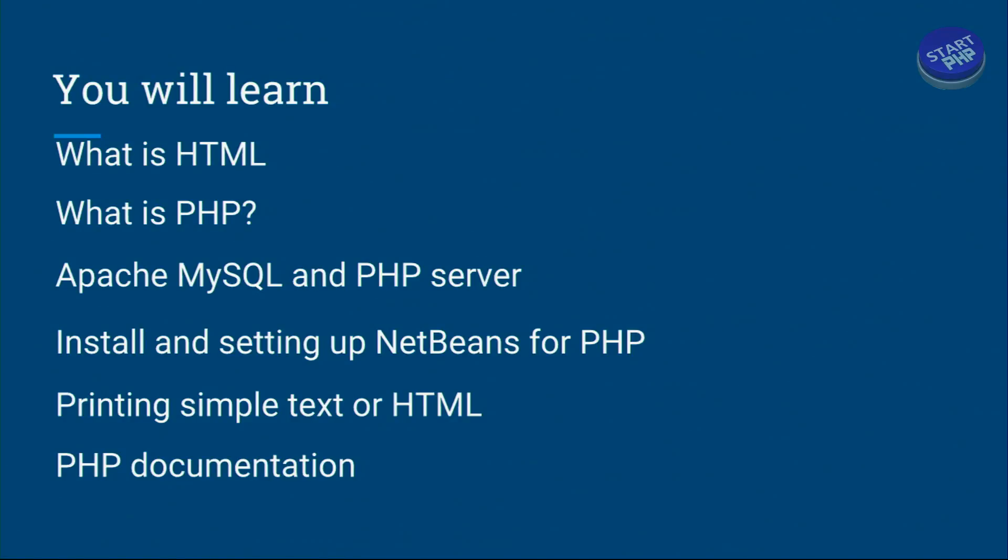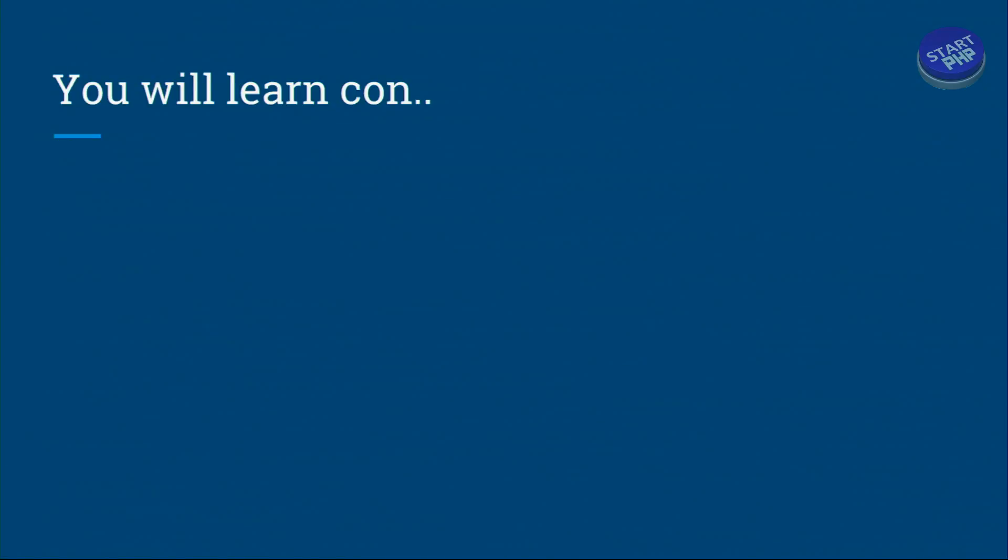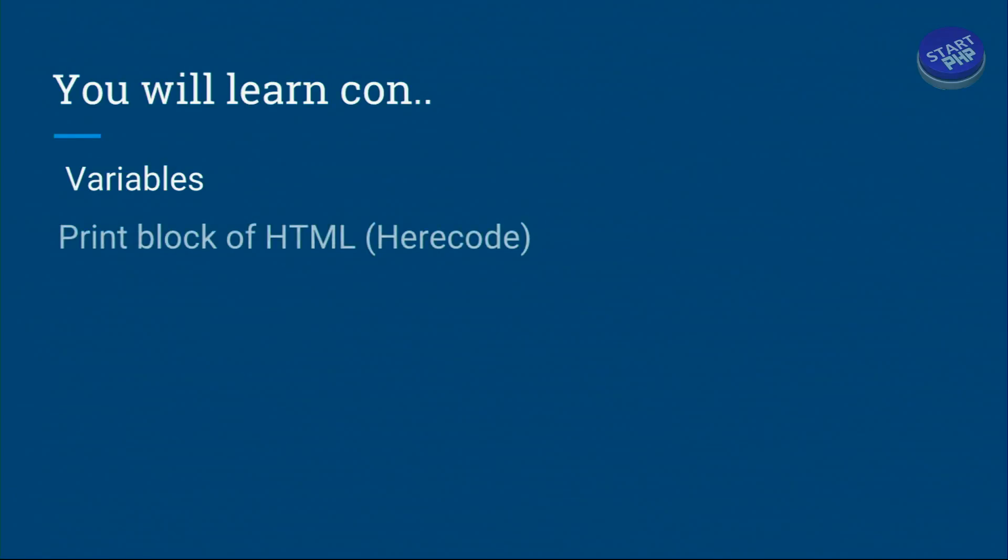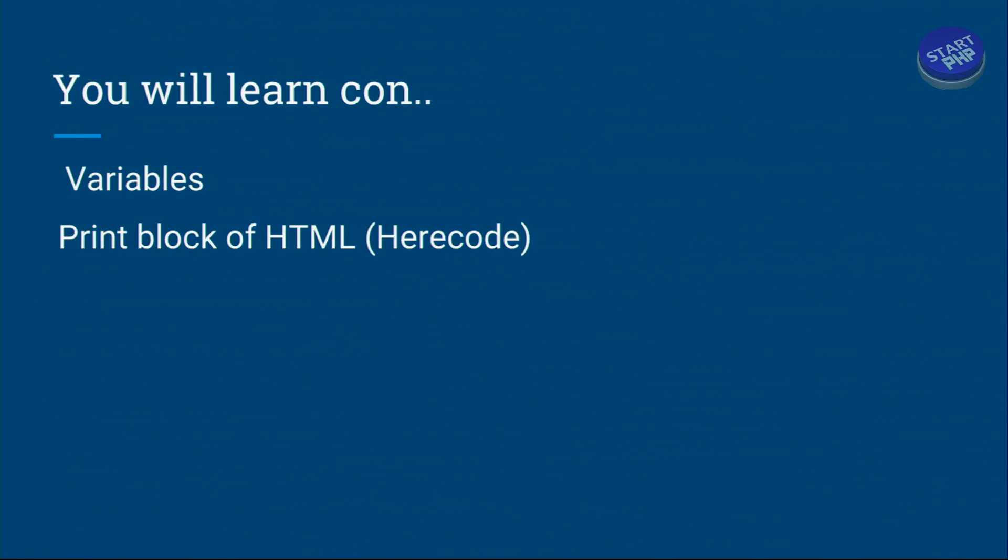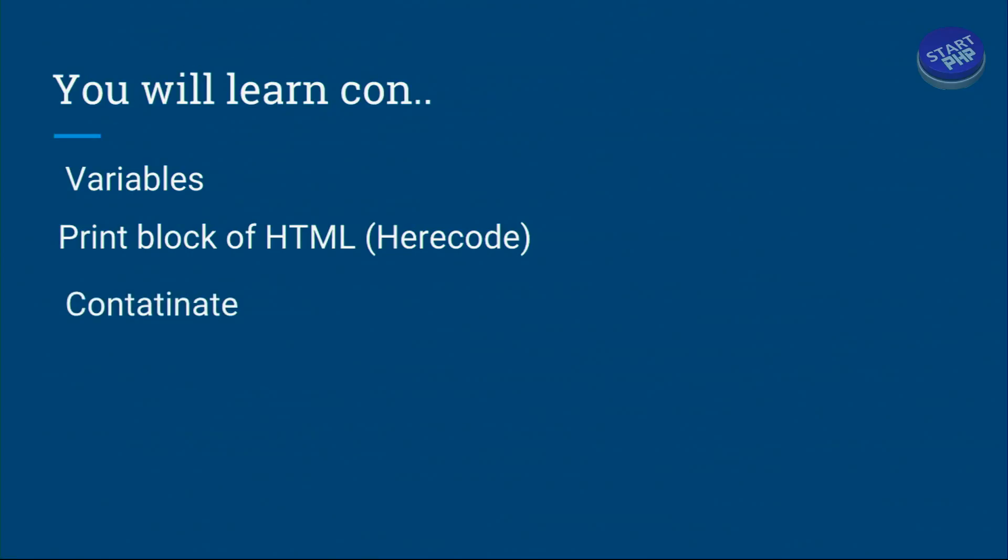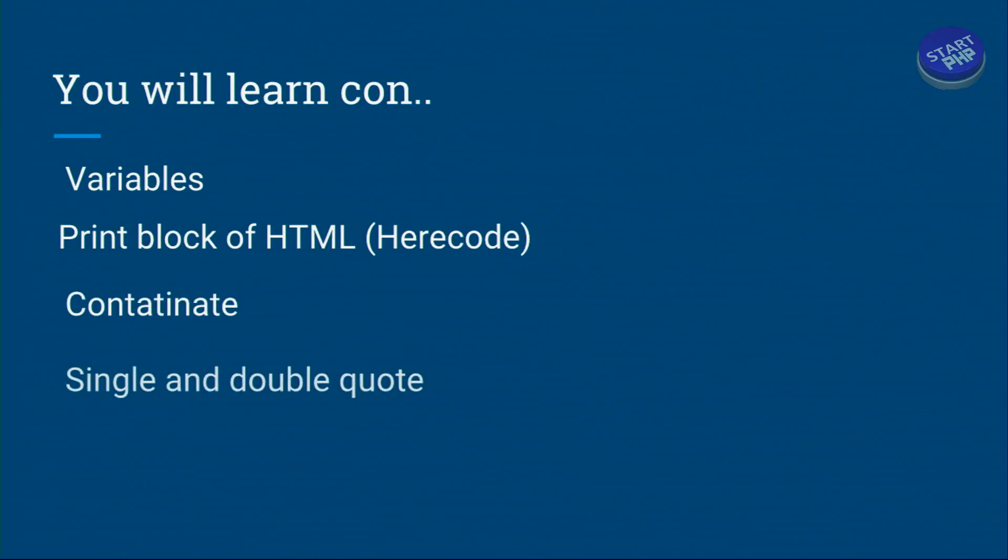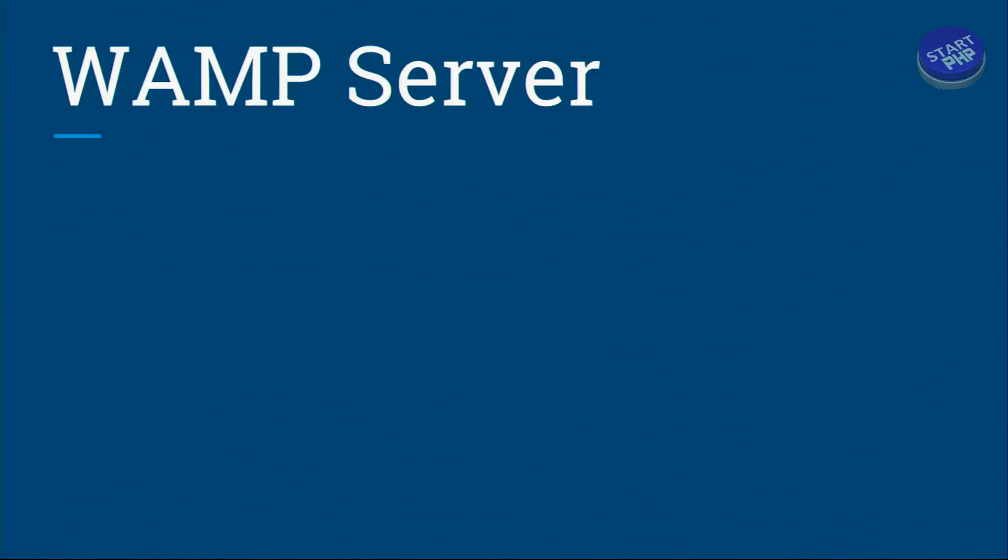After that we talk about variables - what is a variable. Then we will print block of HTML code or as we call it heredoc. Then we talk about concatenation or we concatenate things. Then we will give you an example of single and double quotes.